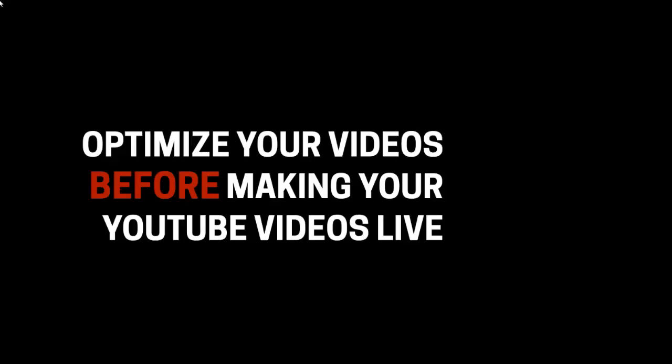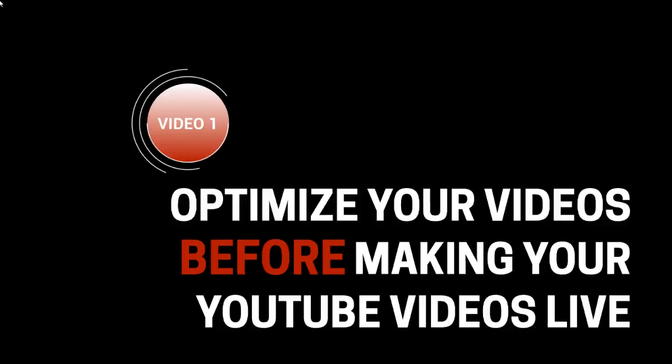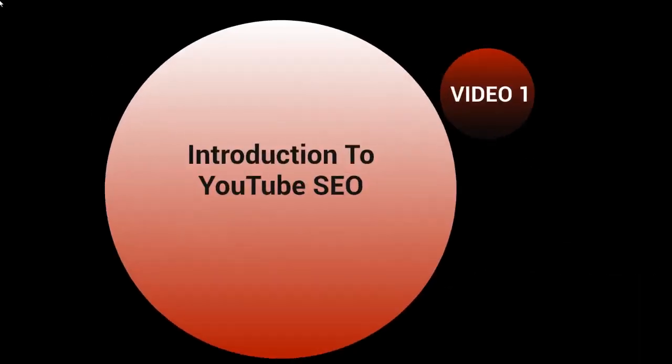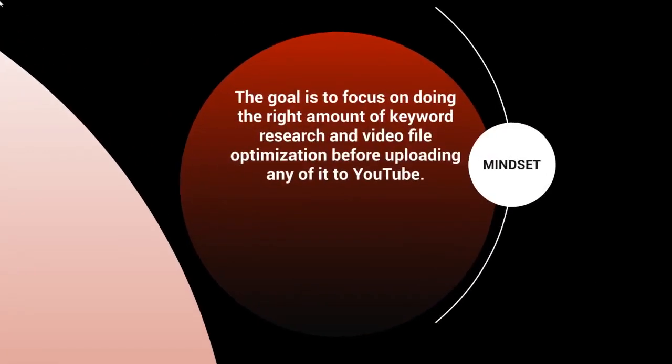Hello and congratulations on getting access to this video course on how to optimize your videos before making your YouTube videos live. This is video number one, which is the introduction to YouTube search engine optimization.